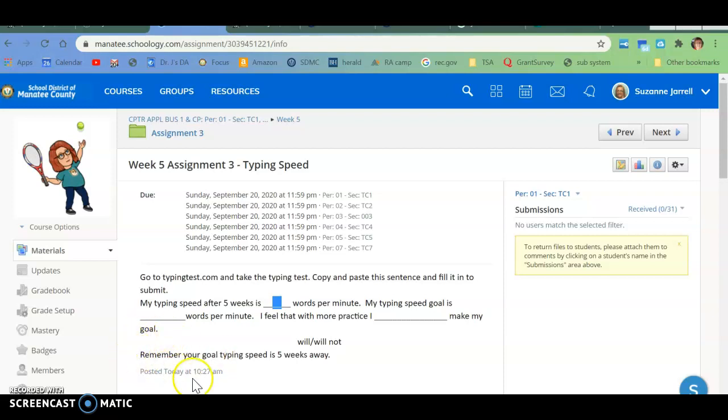And remember, your typing goal speed is 5 weeks away because we're in the 5th week of school.